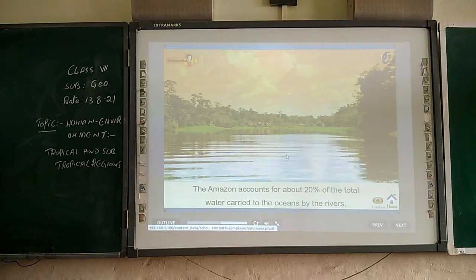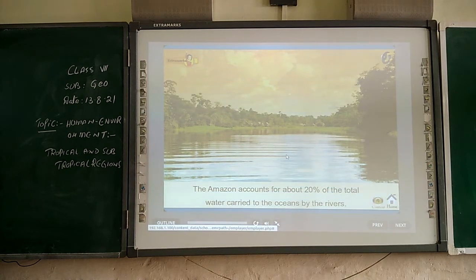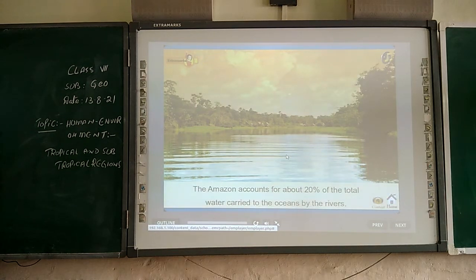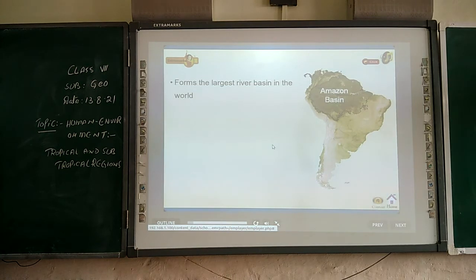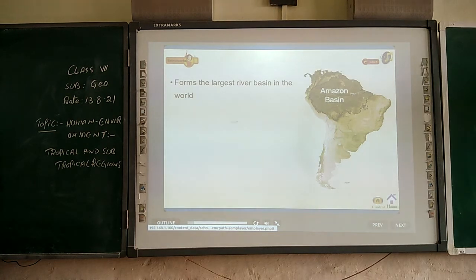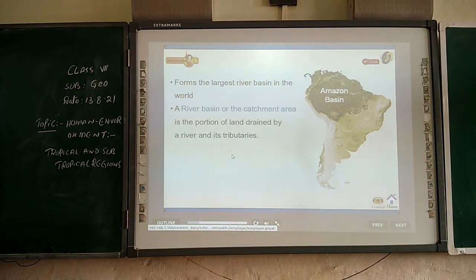The Amazon accounts for about 20% of the total water carried to the oceans by rivers. It forms the largest river basin in the world. The river basin, or catchment area, is the portion of land drained by a river and its tributaries.